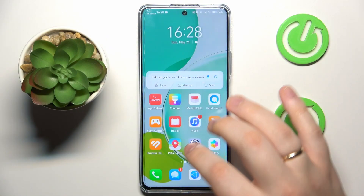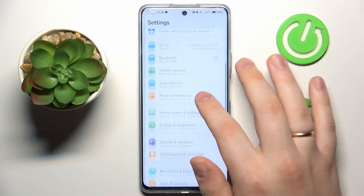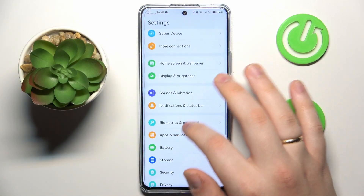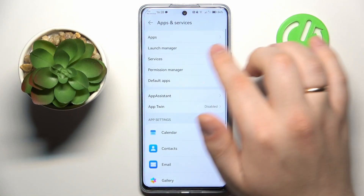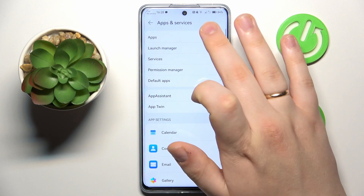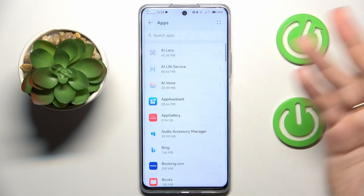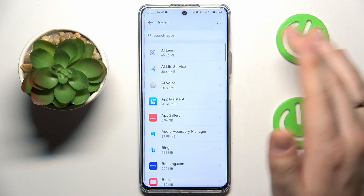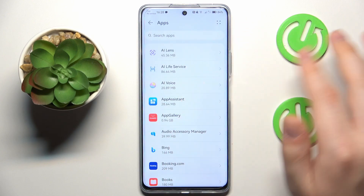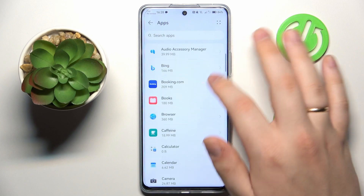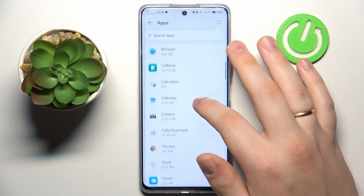To start, you will need to launch Settings, then enter the Apps and Services category. From here go for the Apps, so you will be forwarded to the page that has the list of all installed and available apps on this phone.